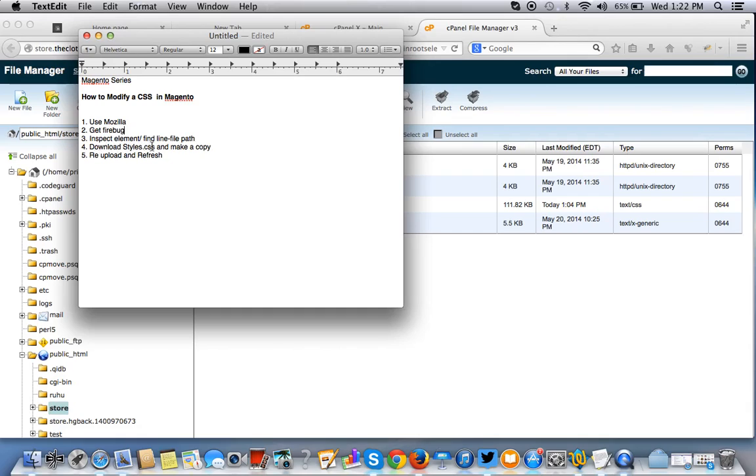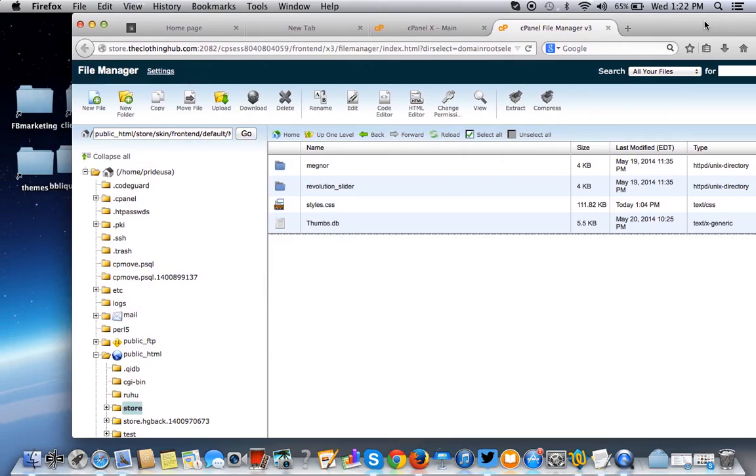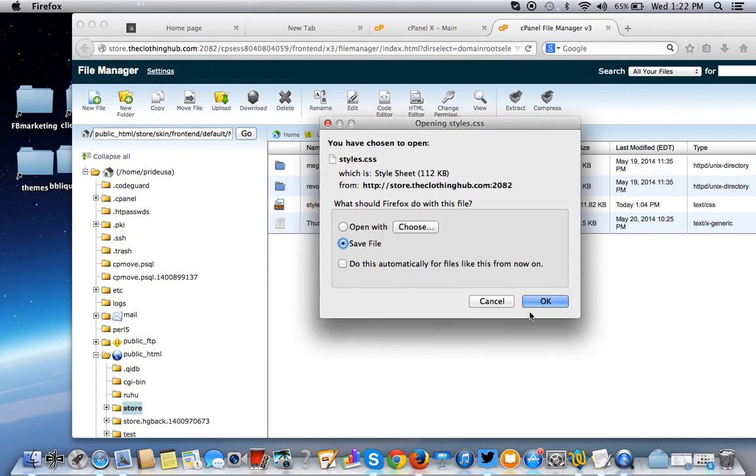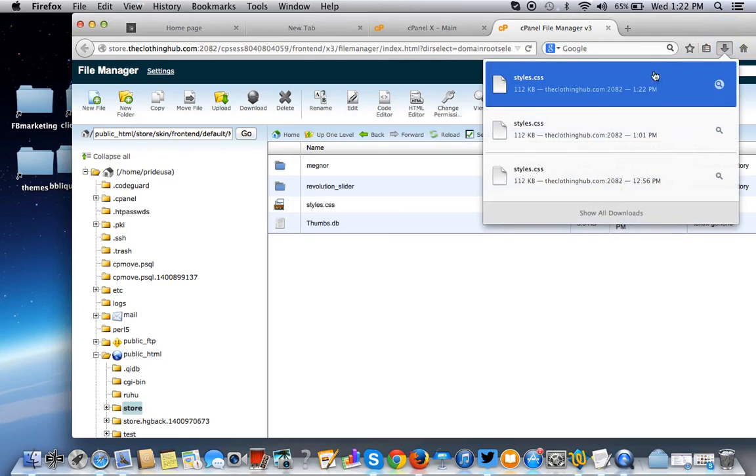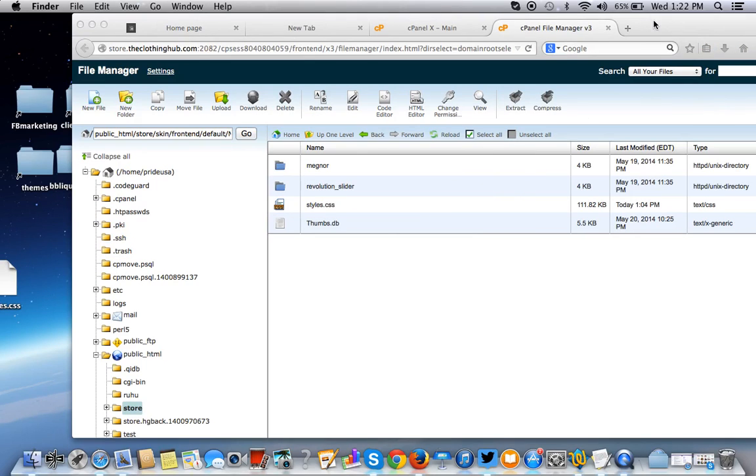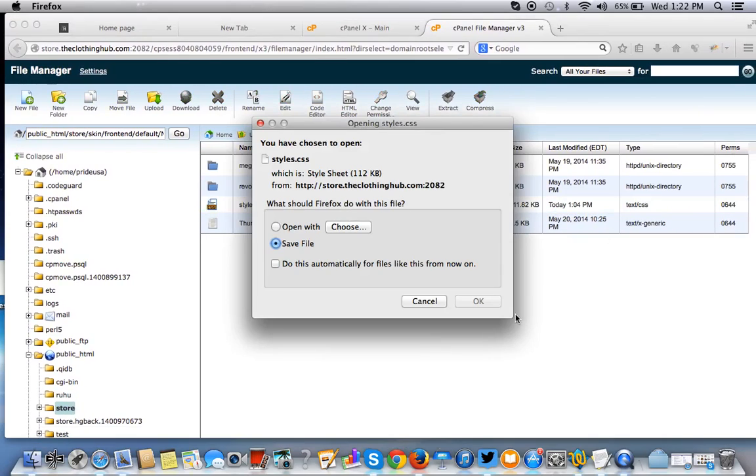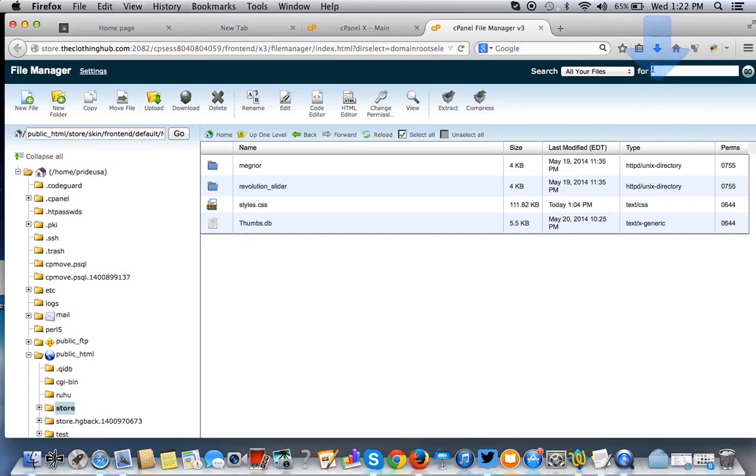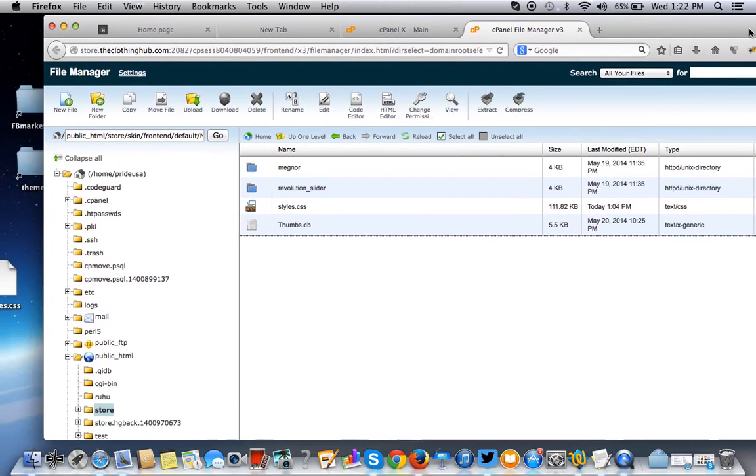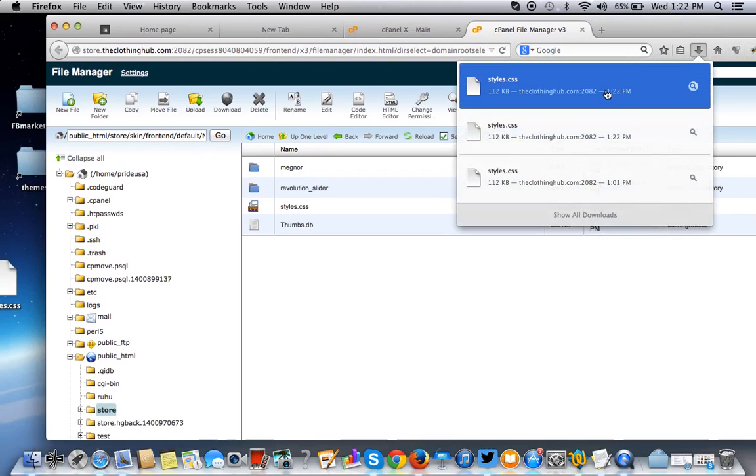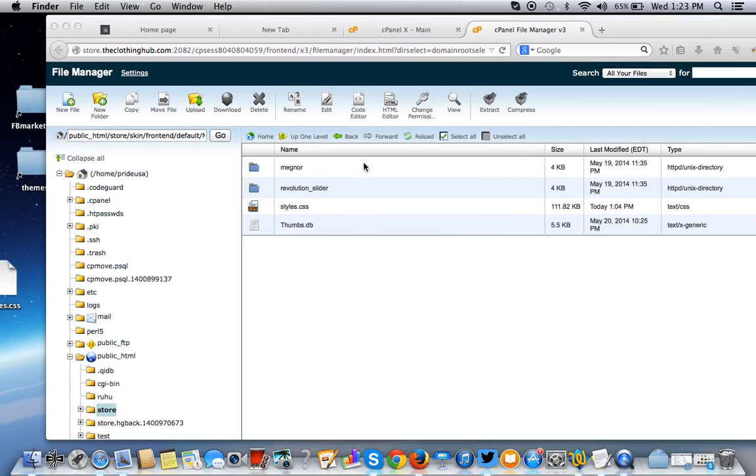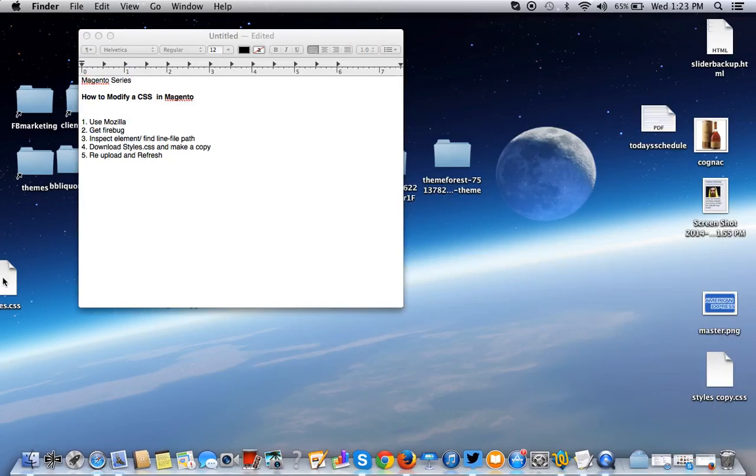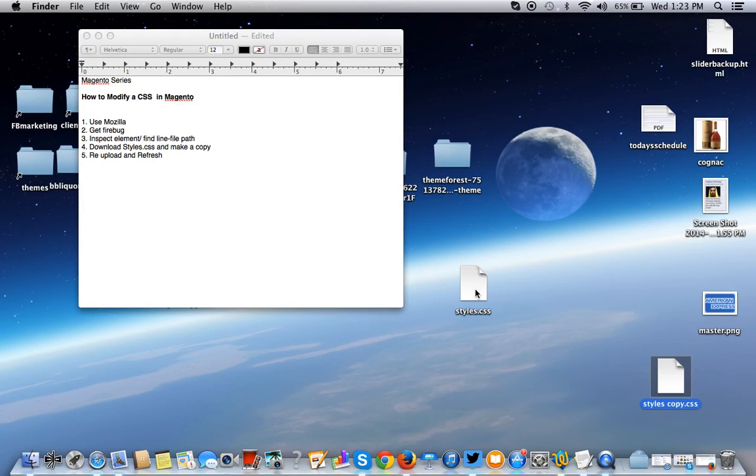Step number four is we want to download the styles.css and make a copy. So to do that, we just double click on this. If you're using, remember, Mozilla, which we recommend. I'm using a Mac. So what I like to do is just drag this over here and replace that. You want to make a copy. And you want to download it again, to make a copy. Put this right on the desktop. So you have a copy of both. So this is the copy just in case all else fails. And this is the styles.css.